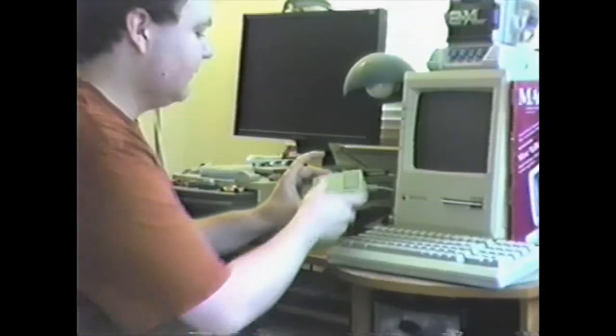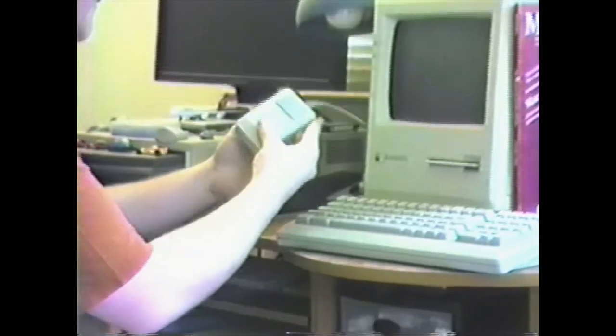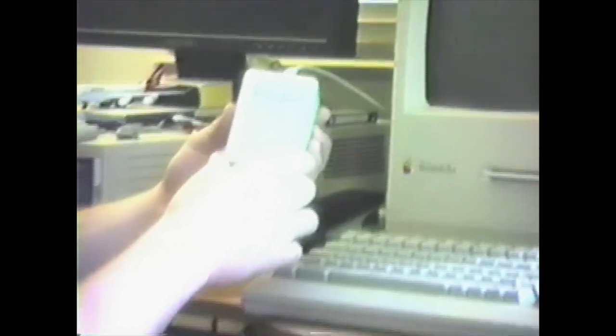And there's a new type of device called the mouse. Some people call this the pointing device. And this lets you interact with the computer in a way that you've probably never seen before.